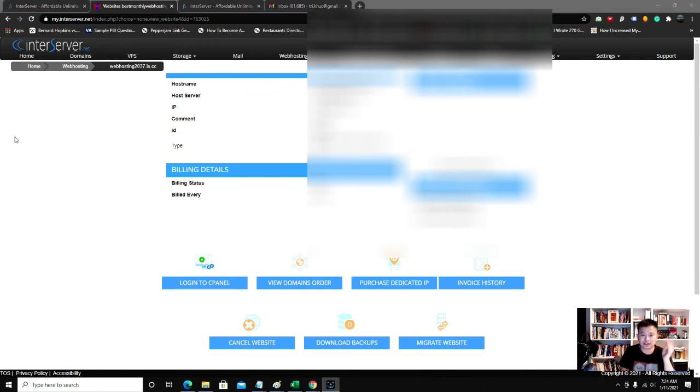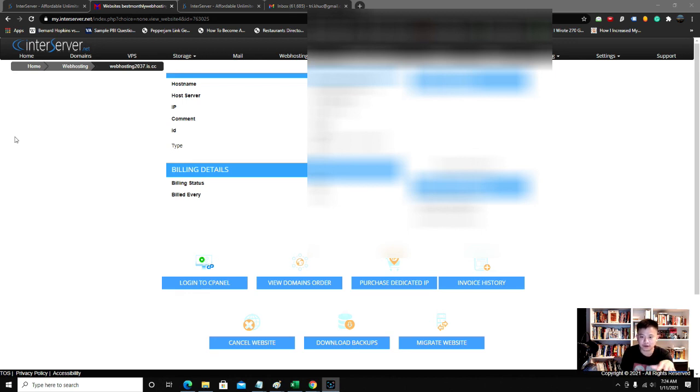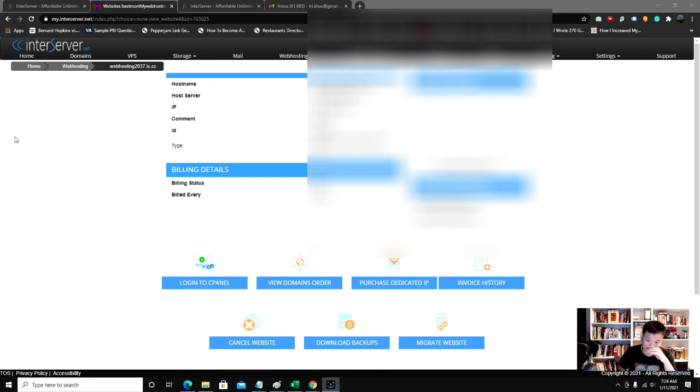That's how you register for a domain name and your web host on InterServer.net. If you have any questions just let me know in the comment section below and I'll try to get to it. Thank you.